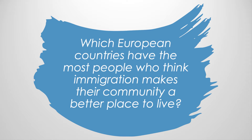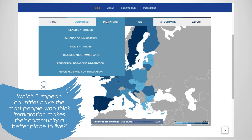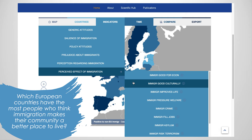Let's take one more practice question, but with more nuance. Which European countries have the most people who think immigration makes their country a better place to live? Well, this question seems to be about the effects of immigration. To be technical, this would be the way respondents perceive immigration's effects. It looks like the sixth category of indicators is where we should look. Indeed, the third indicator in this group is about whether respondents feel that immigration makes their country a better or worse place to live.